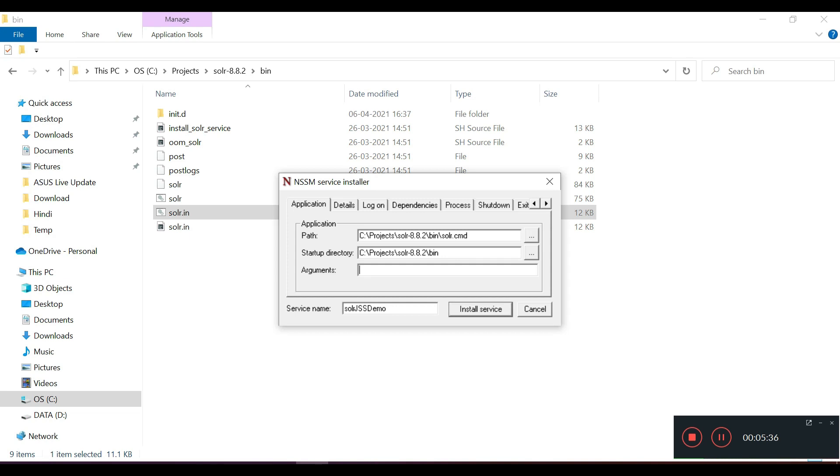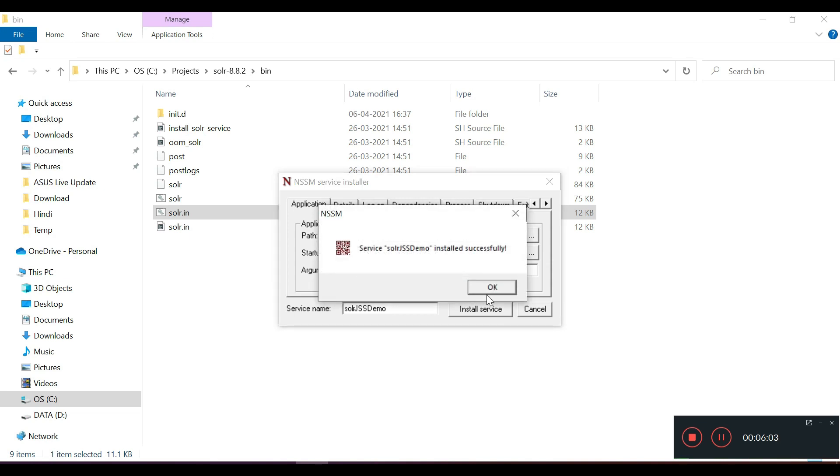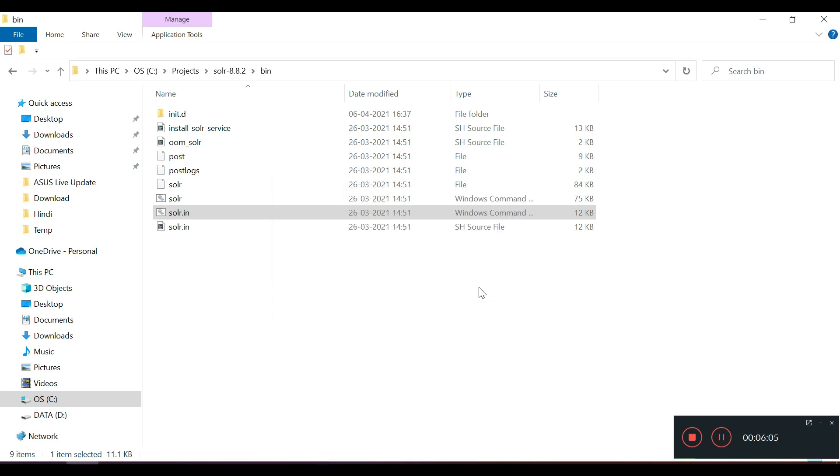Now you have to provide the argument. The argument is the port number that the SOLR will be using to run as a service. The command is start, dash P. I wanted to run on 8888. I will install this as a service. This has been installed.